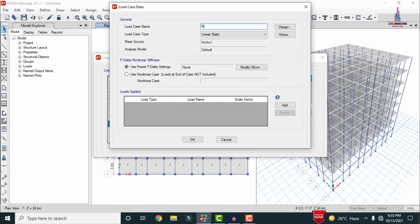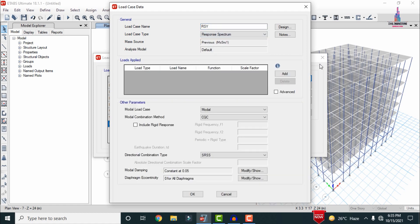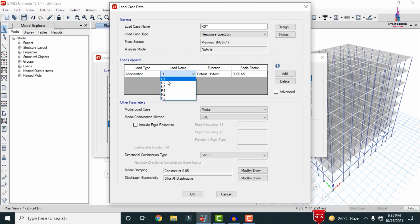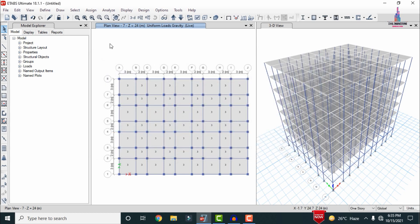Click OK. In the same process, add the response spectrum in the Y direction — name it RS-Y, set the loading type as Response Spectrum, click Add, and set the load name to U2. Click OK. This adds both response spectrum functions: RSX and RSY. After adding these two functions, click OK.